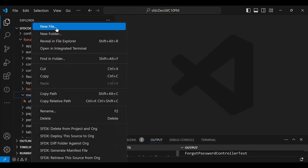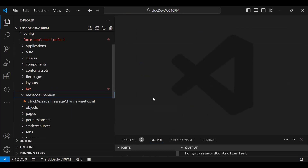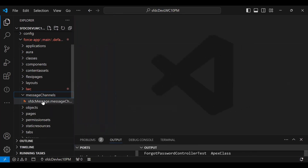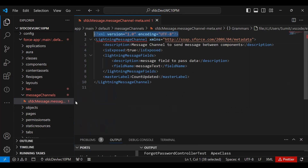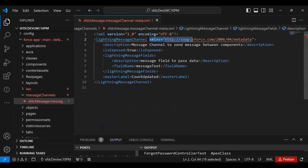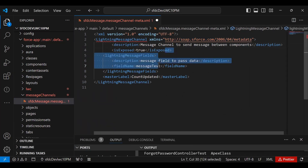Inside the messageChannels folder, I create a new file. The file name is 'sfdc_message.messageChannel-meta.xml' — an XML file. In this file we start with the XML declaration, then define a LightningMessageChannel element with xmlns 'soap.salesforce.com/2006/04/metadata'. I give it a description and set 'isExposed' to true, so this message channel is available to all components — Lightning Web Components, Aura components, and even Visualforce pages.